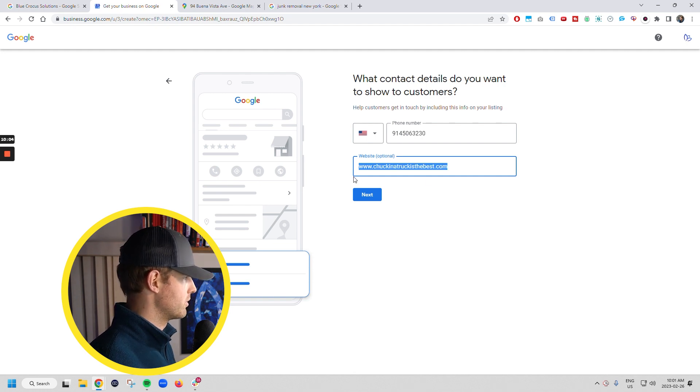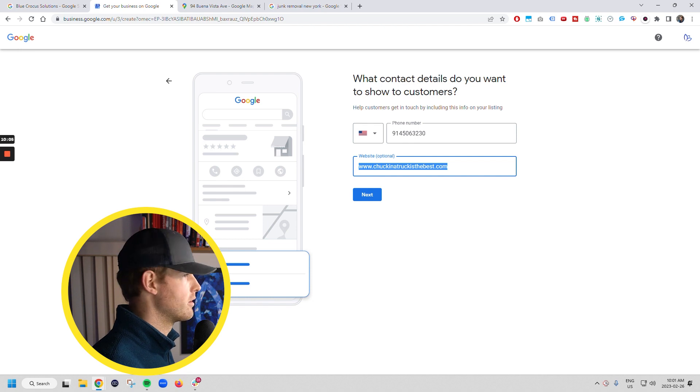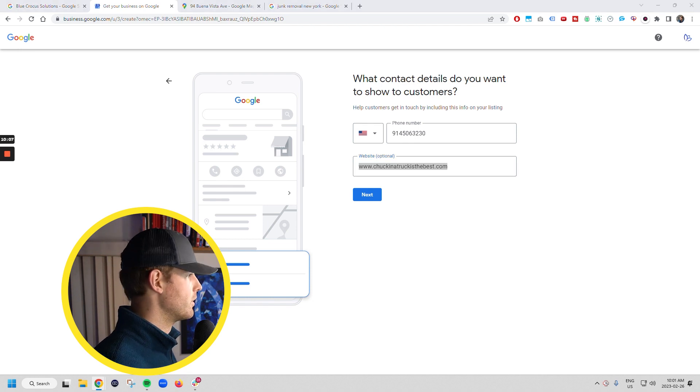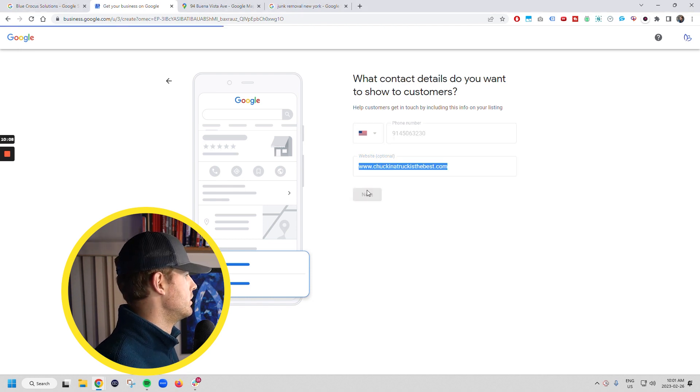We're going to do www.chuckintruckisthebest.com. That's probably not a domain someone's gotten. You're going to put in your domain, obviously. You can go next.